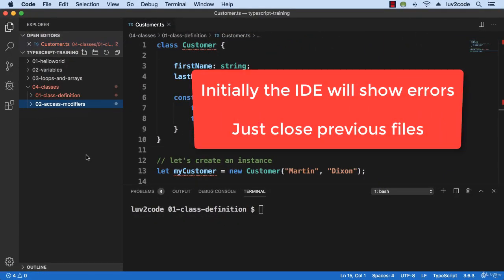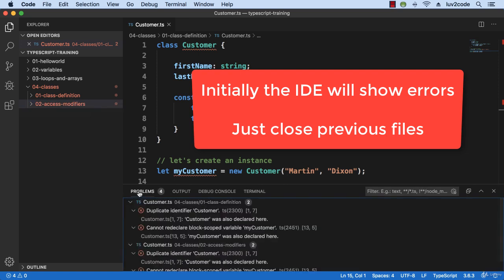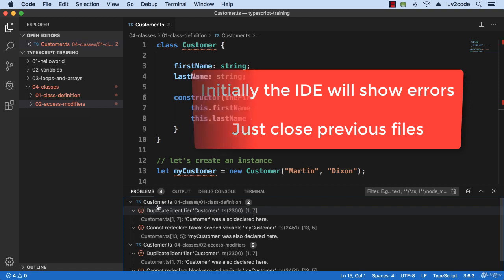So now, initially, the IDE will show errors. Simply close the previous files, and that should get rid of any of the errors that you have.